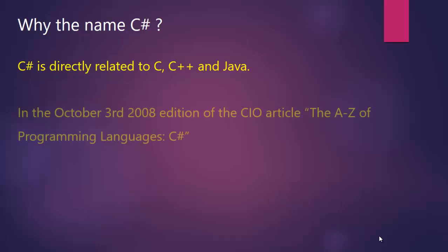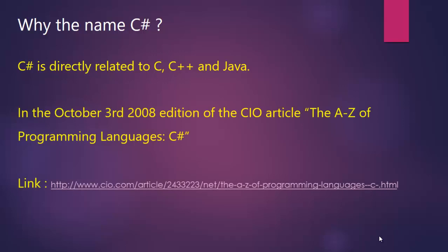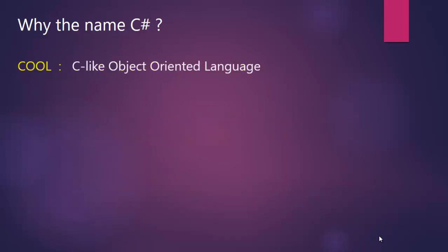According to an interview given by Anders Hejlsberg in July 2008 and published in a CIO article, in the beginning Anders Hejlsberg named it COOL, which stood for C-Like Object Oriented Language. All the teammates decided and agreed, and Microsoft also agreed to keep the name COOL.